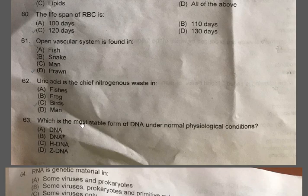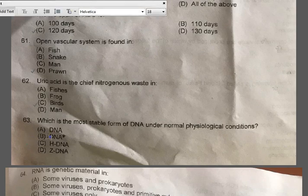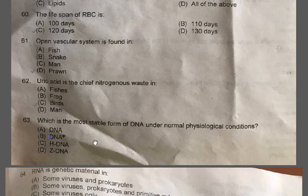Question 63: Which is the most stable form of DNA under normal physiological conditions? There is some misprinting in options A and B. The options should be A-DNA, B-DNA, C: H-DNA, and D: Z-DNA. The correct option is B-DNA. B-DNA is the most stable form under physiological conditions — it has an intermediate diameter, bases perpendicular to the helix axis, and tightly packed atoms in the core.